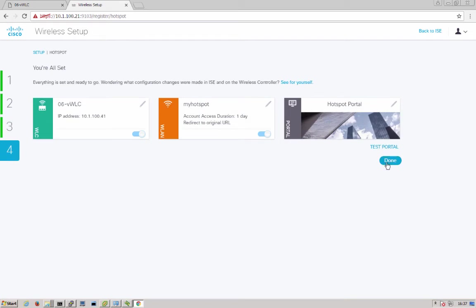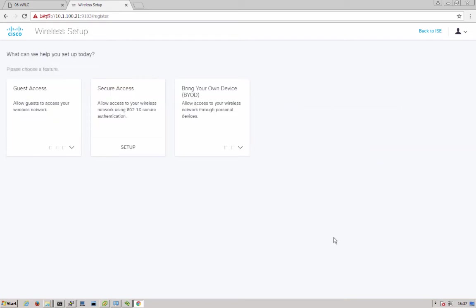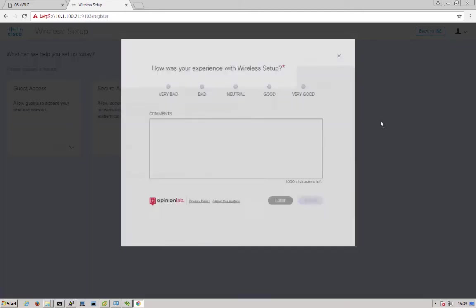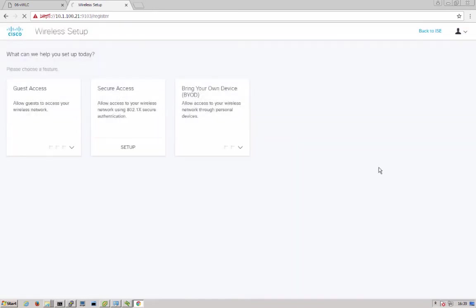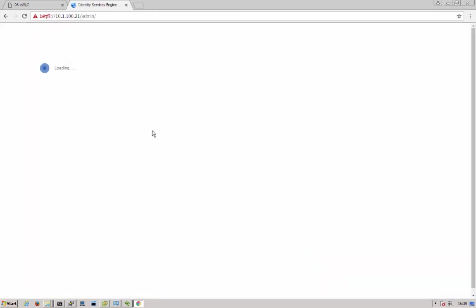We'll click next here, and we're done. That's it. We have a hotspot up and running. Now that we've configured the hotspot, we can go back to ISE and see what configuration was done in order to enable this flow.